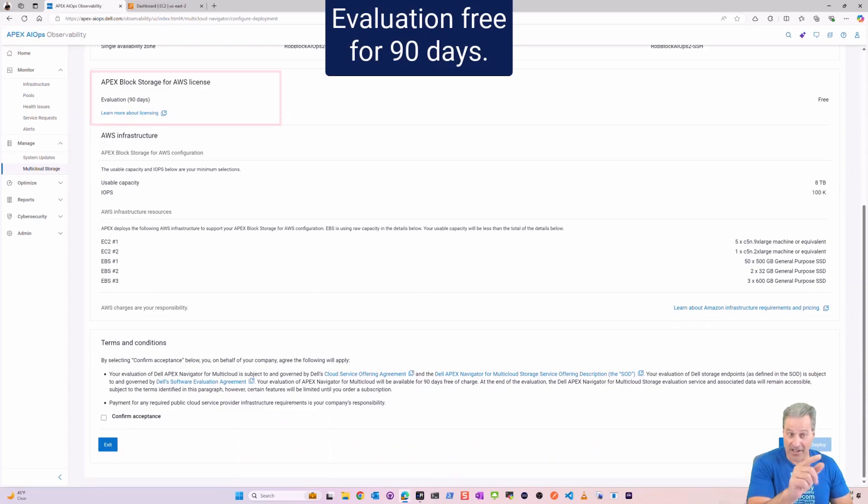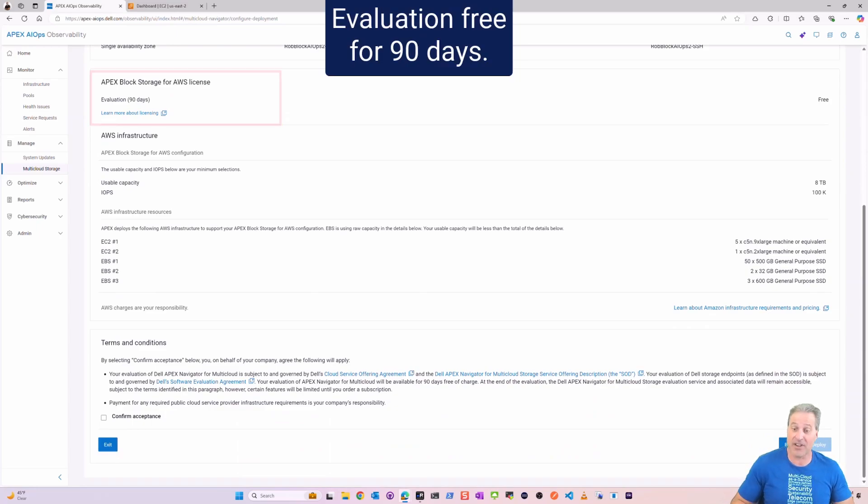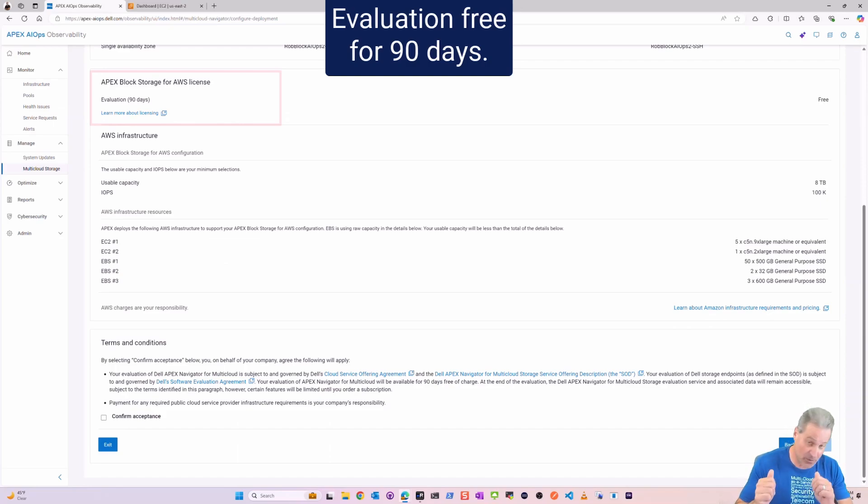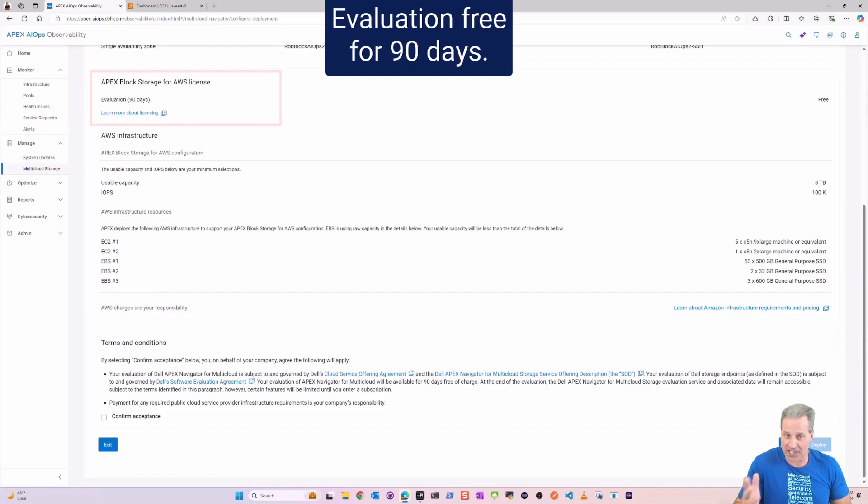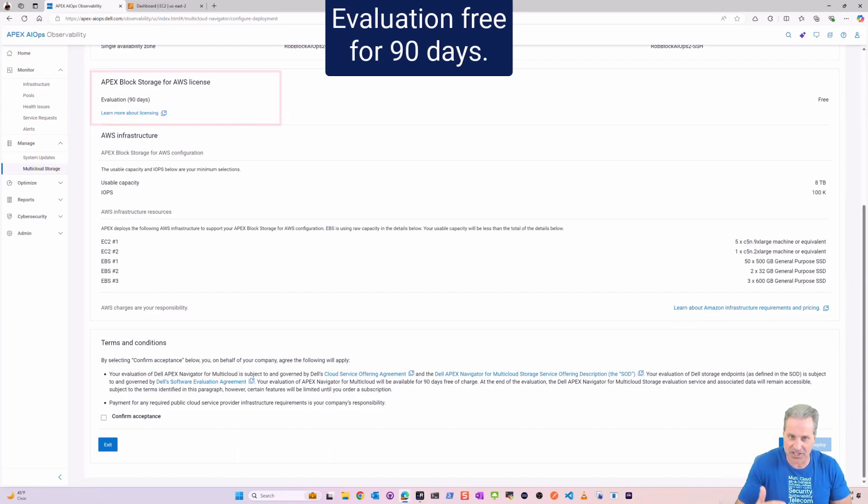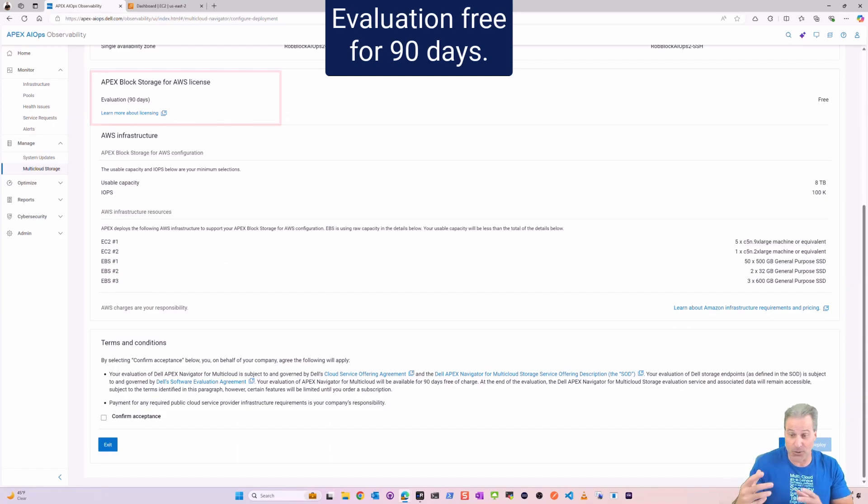It's worth noting that we do get an eval, 90 days for free. That's awesome, especially for POCs. You want to kick the tires and see how everything works in functionality.